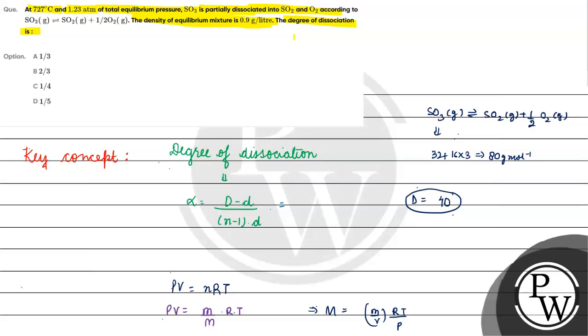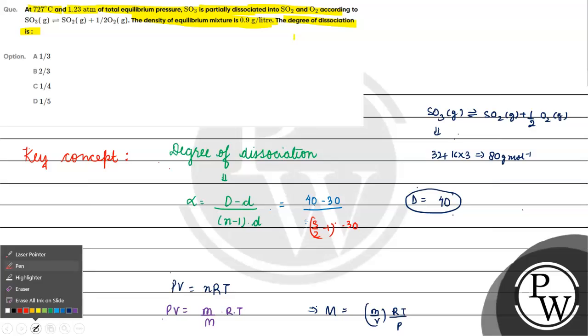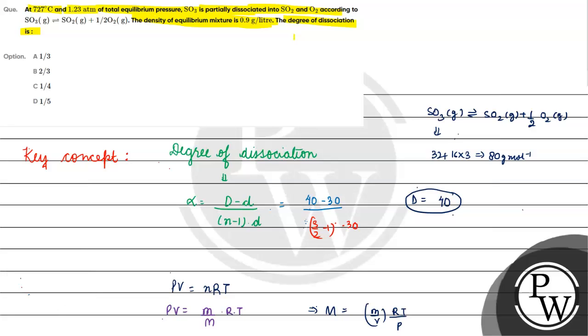Alpha is 40 minus 30. We have n is number of moles of gaseous product for one mole of reactant, which is 1 plus 1 by 2, which is 3 by 2. So 3 by 2 minus 1 into d, small d is 30. So 10 by half into 30. We will cancel out, 15 will come. So 10 by 15, alpha will be equals to 2 by 3.